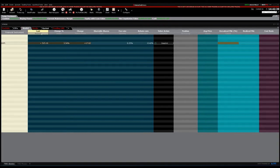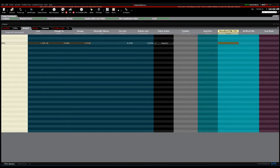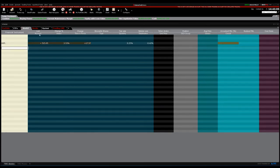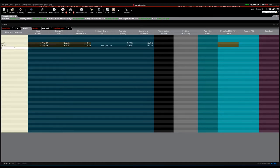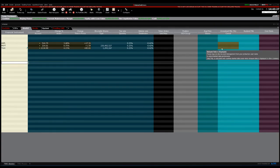Now we can see information about the company: the last price, the change of the day, change in price (not percentage), shortable shares, fee rate, rebate rate, and so on. The upper row is about the financial product — the stock or the company. We haven't put an order yet; we just added the company. You can have a list of things — even a watch list if you wish. These are not orders, just monitor entries. You can monitor the company like this.